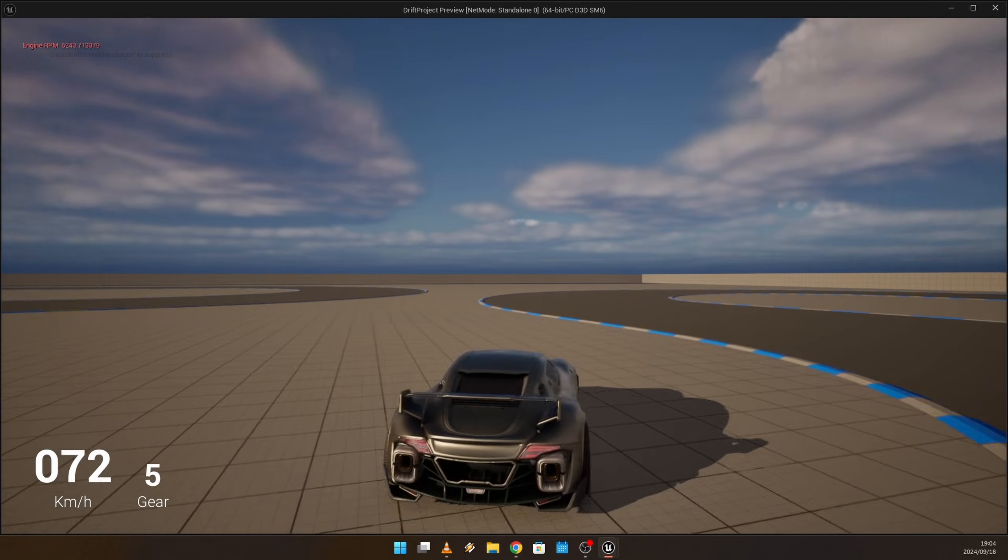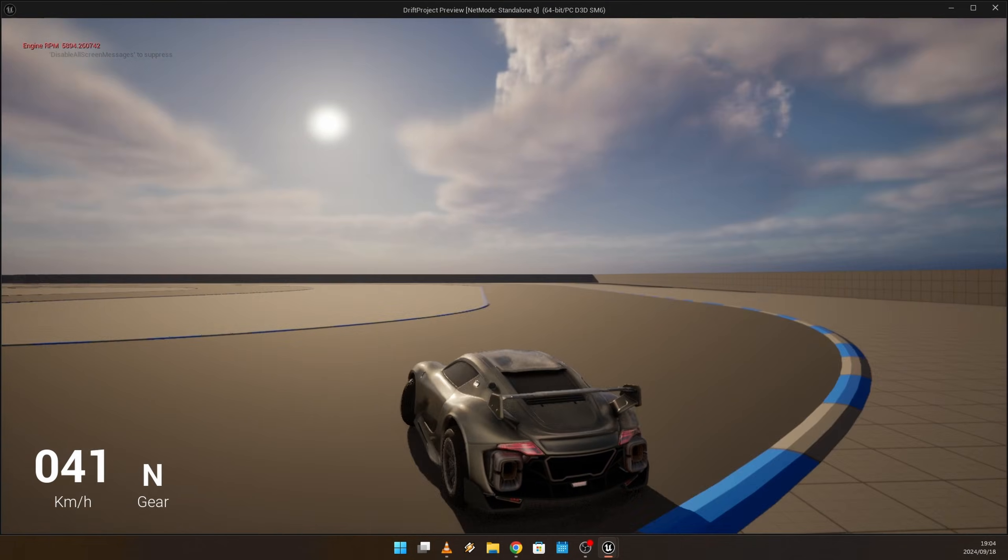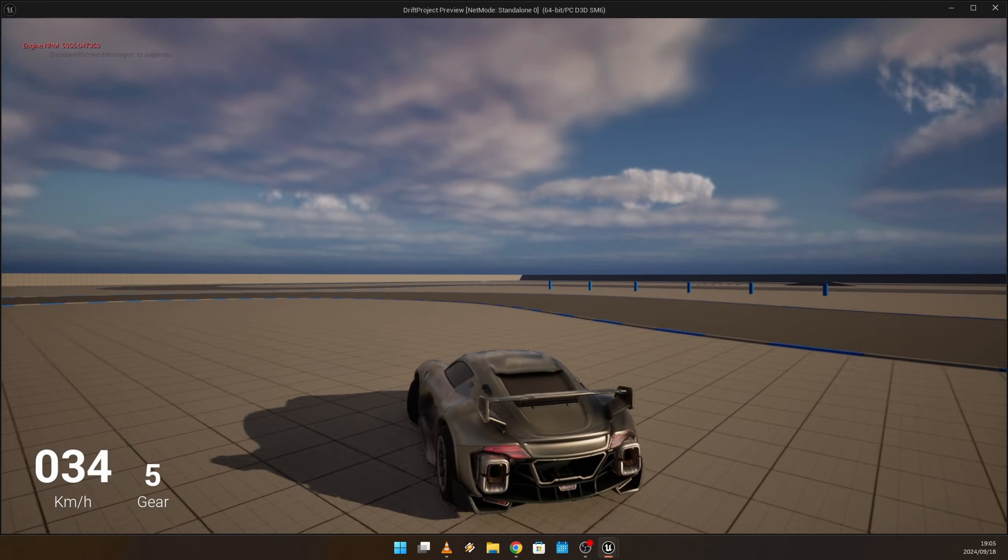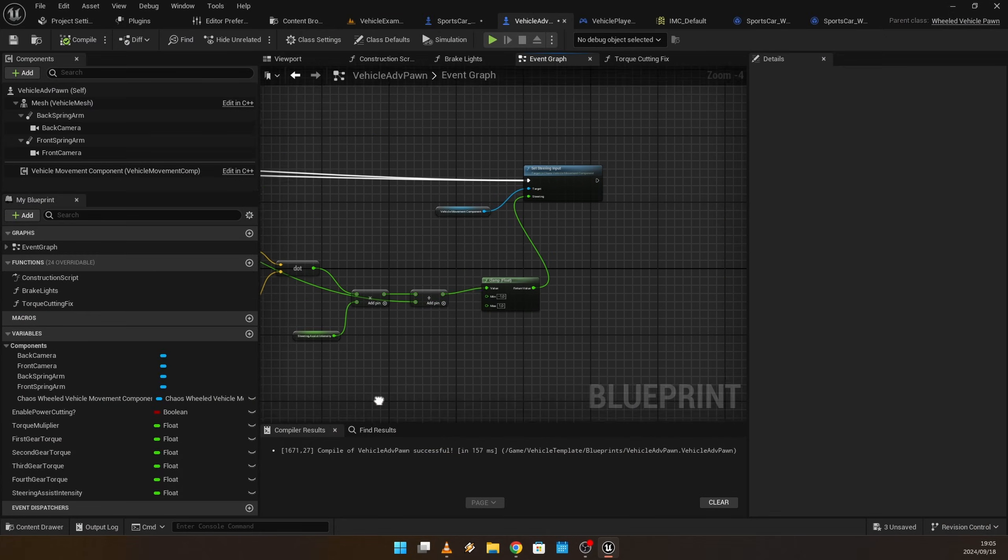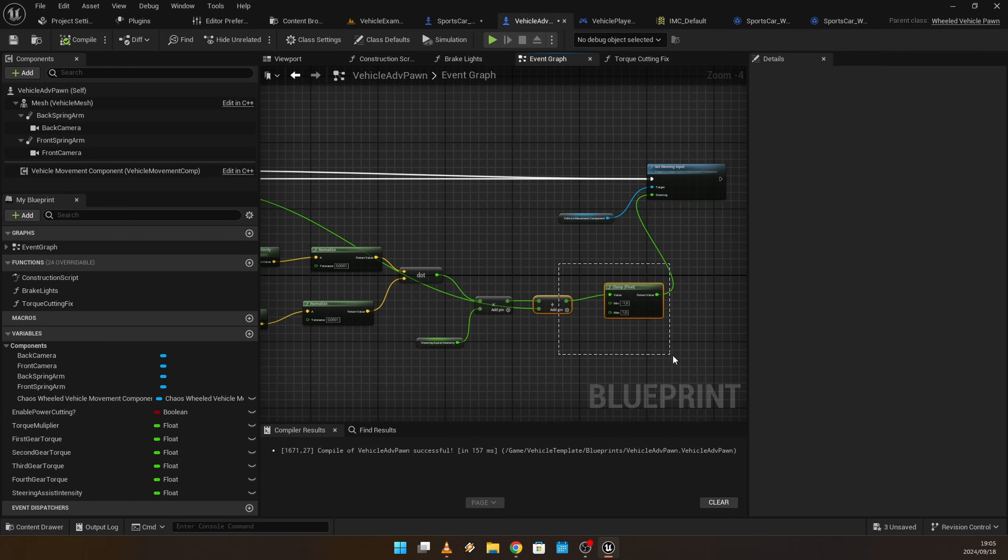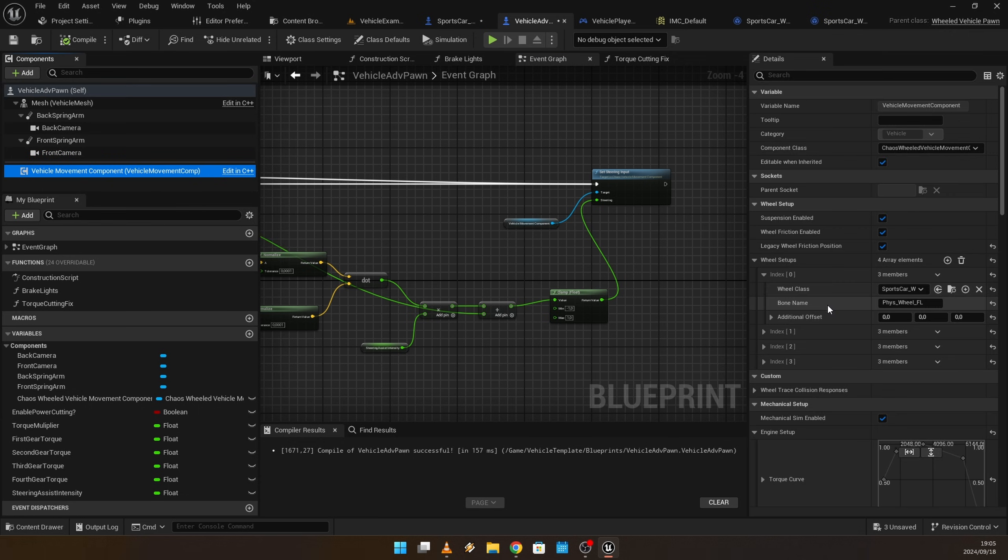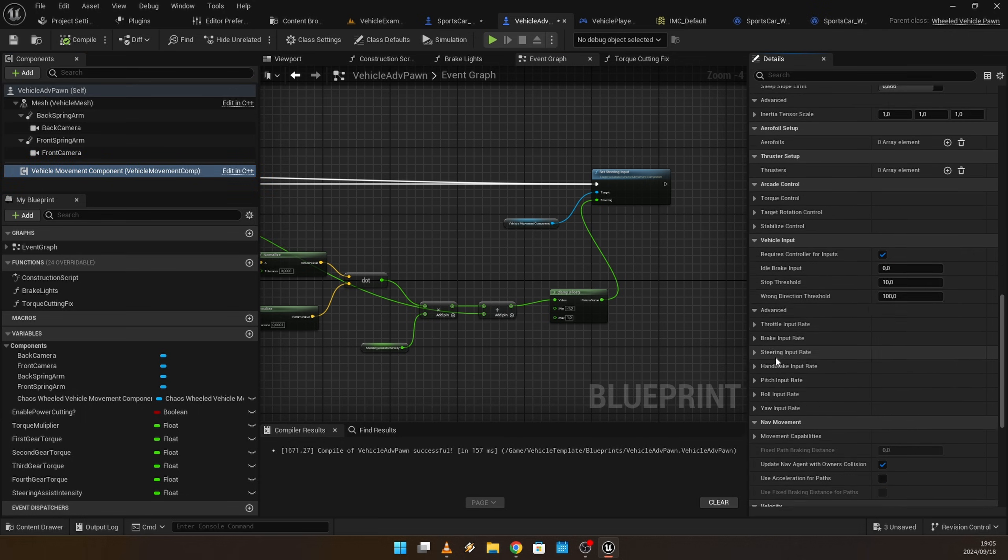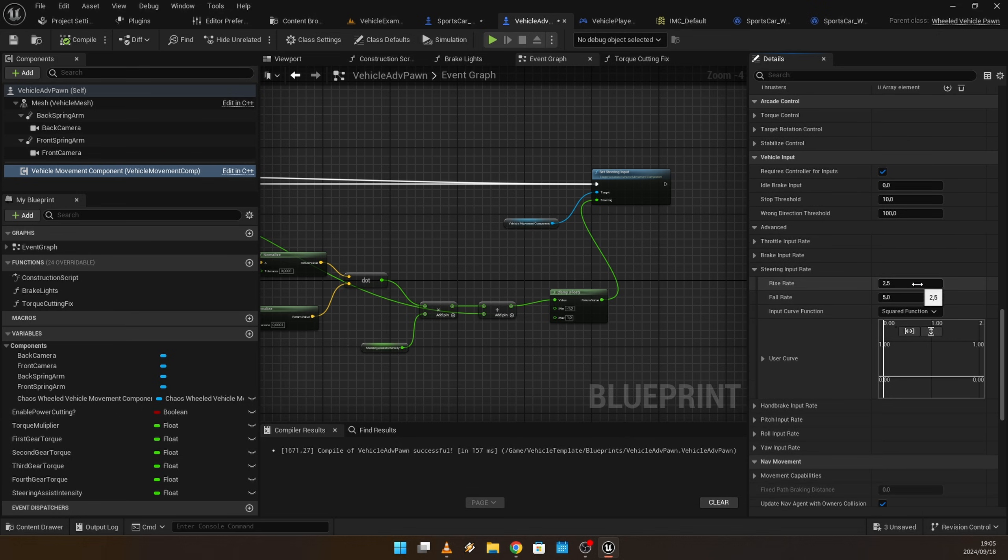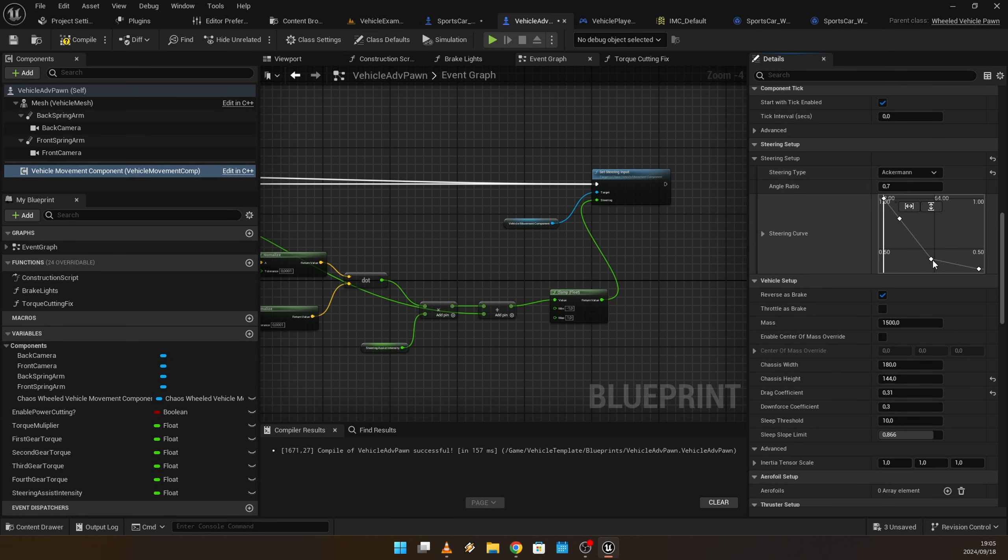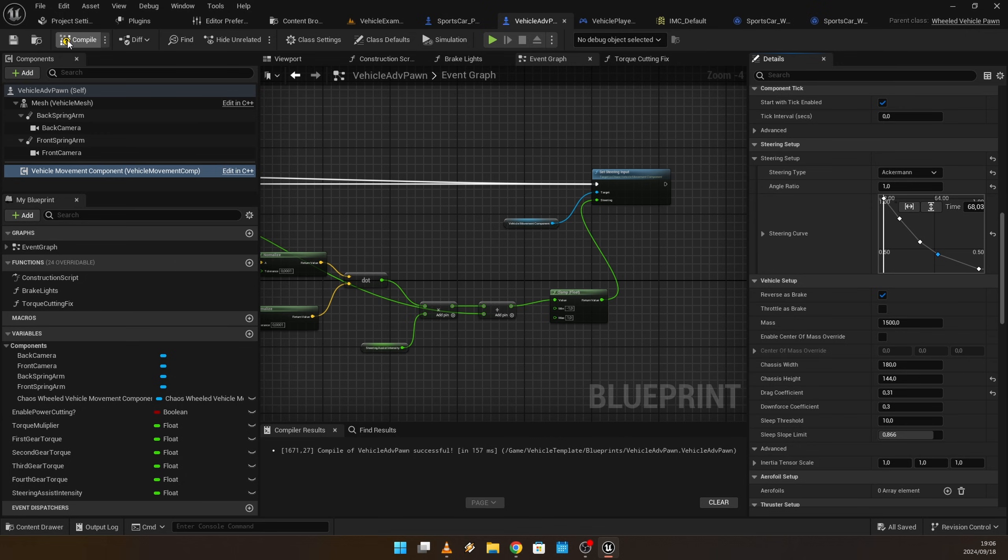A little bit of a drawback of this system is that it's dependent on your car's steering rise and fall rate. The vehicle input advanced steering rise and fall rate, I'm going to set this to six and six. I'm also going to straighten this curve, so it's one and one. Just compile that.